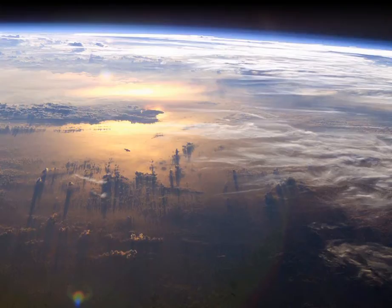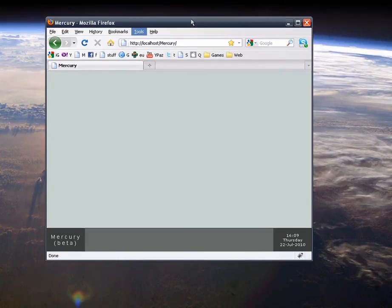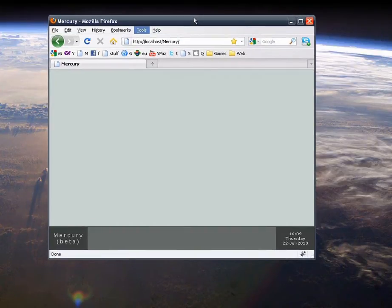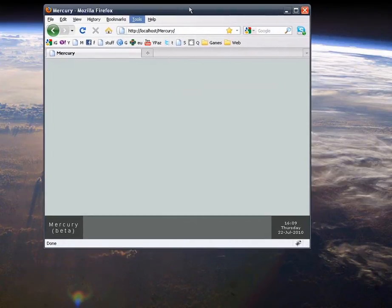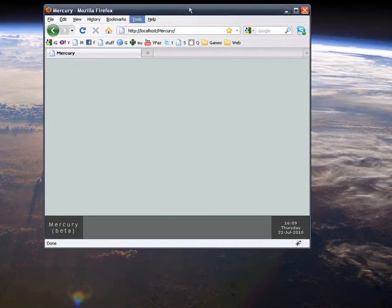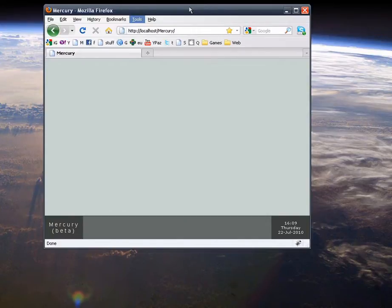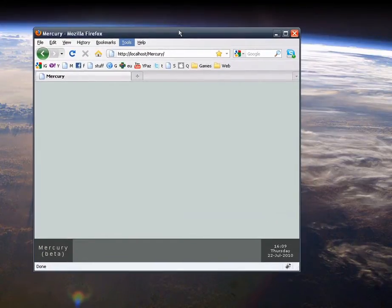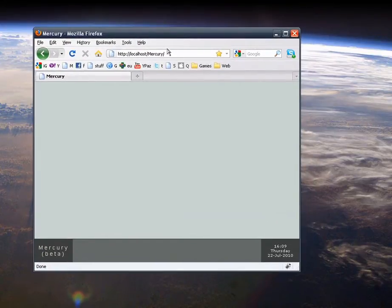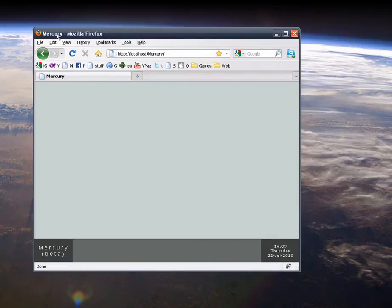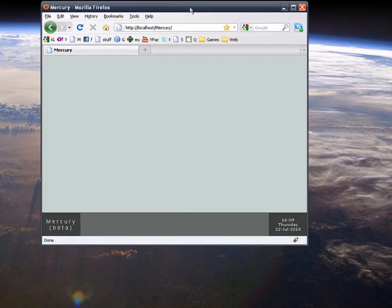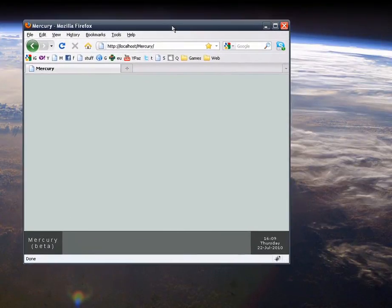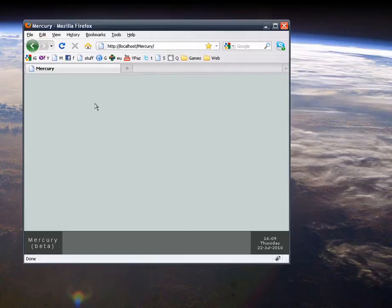It's a browser-based environment that mimics any common operating system. You have access and can run any number of applications and you can easily share files, pictures with your friends and co-workers. As you can see, I'm running Mercury on Firefox here. Mercury is currently compatible with Firefox, Chrome, Safari, Internet Explorer, and Opera.